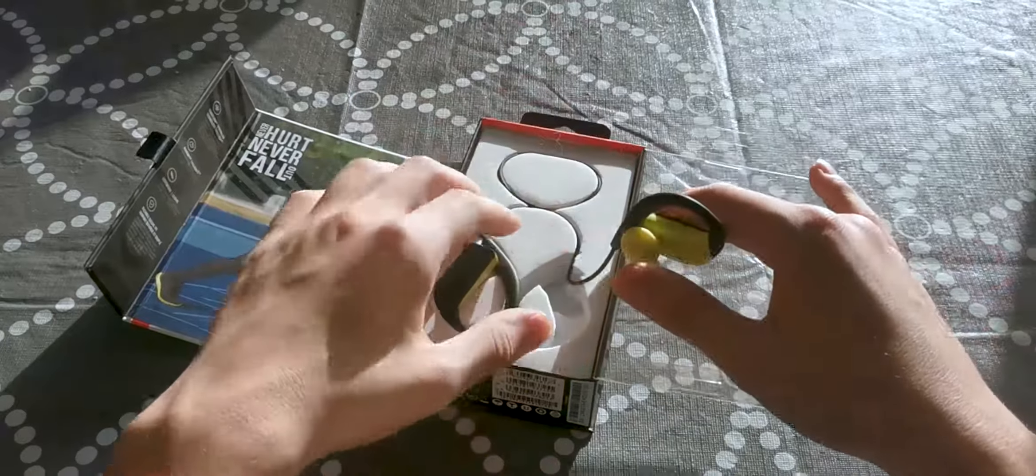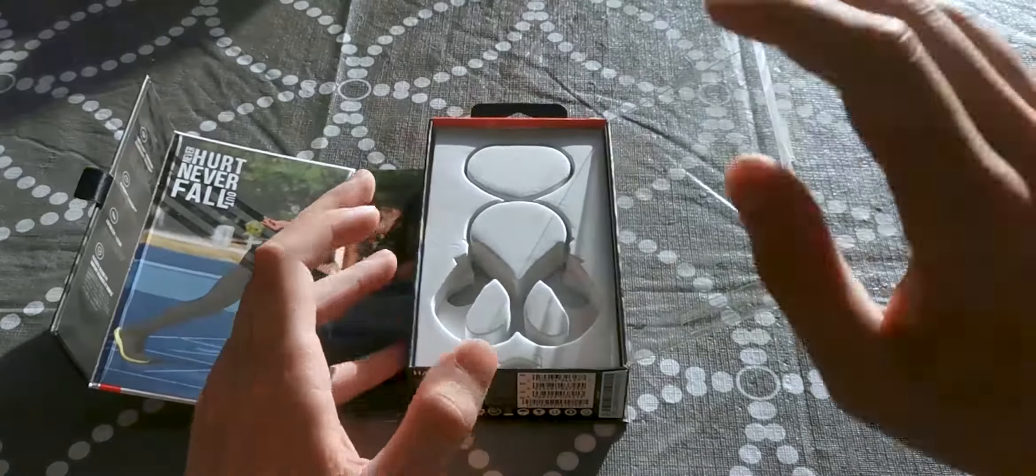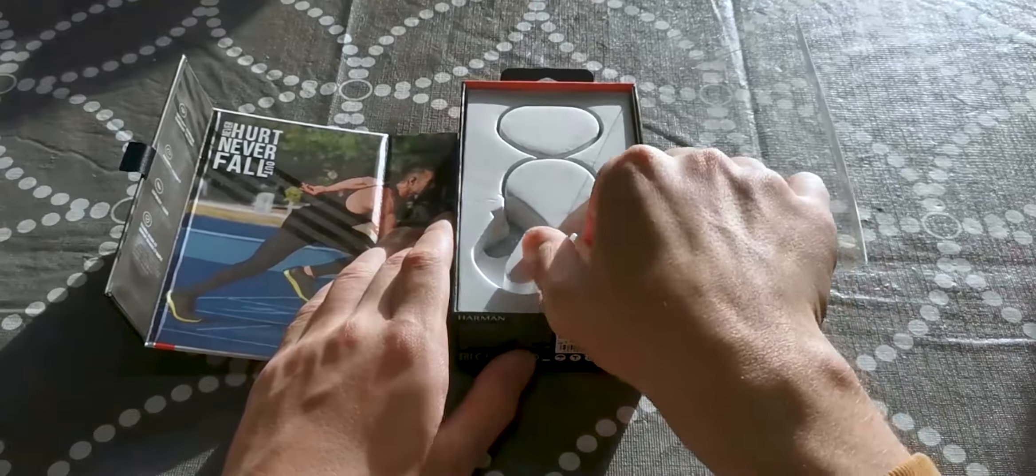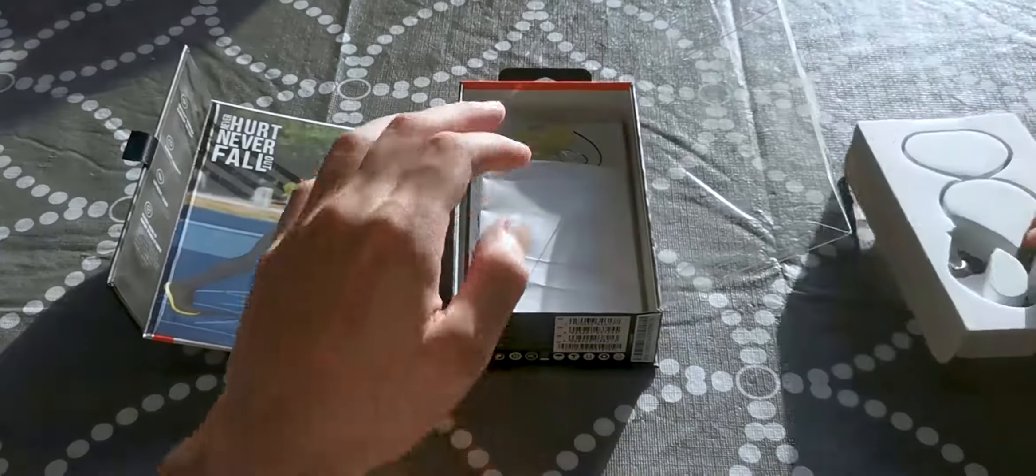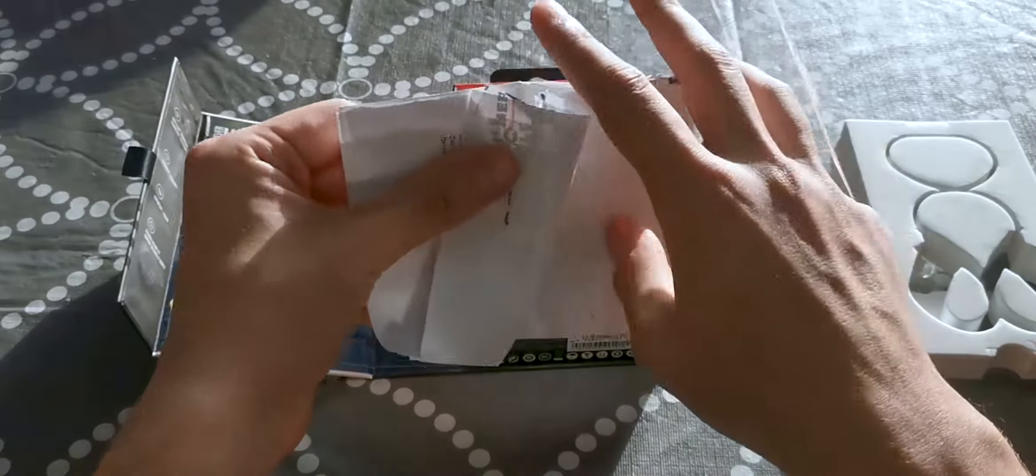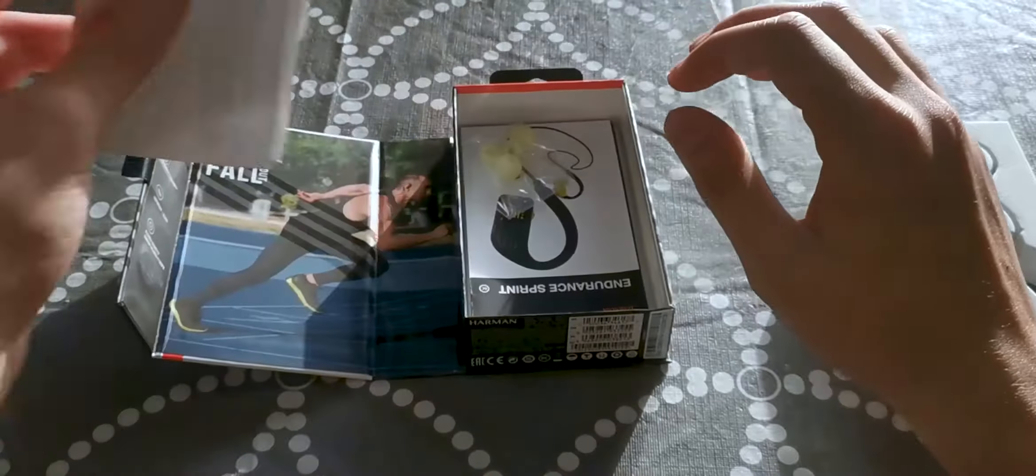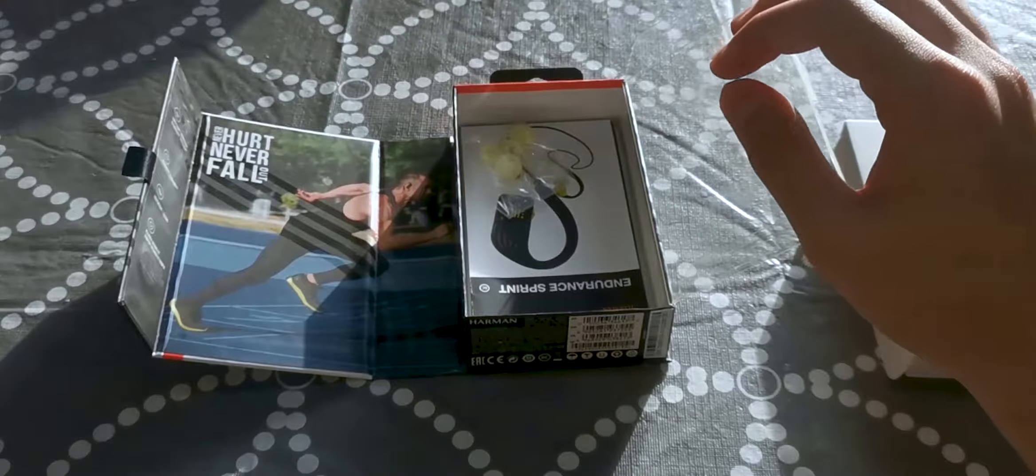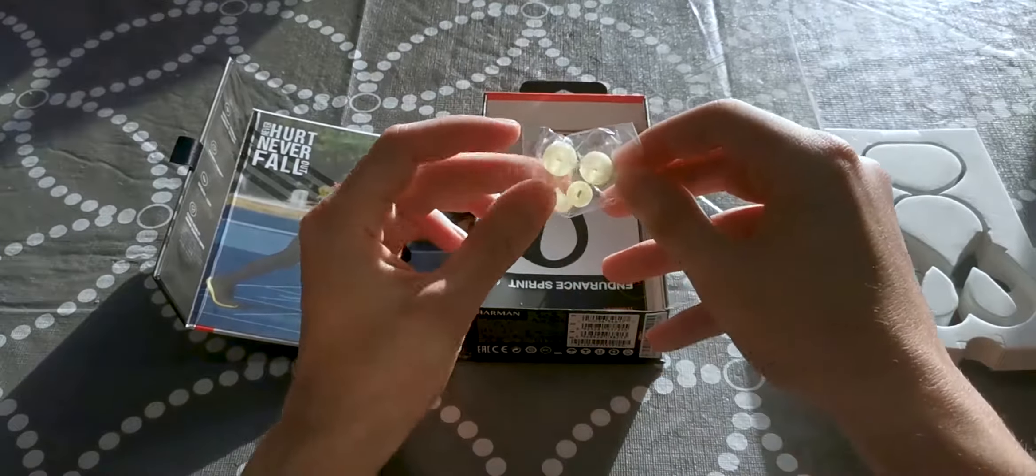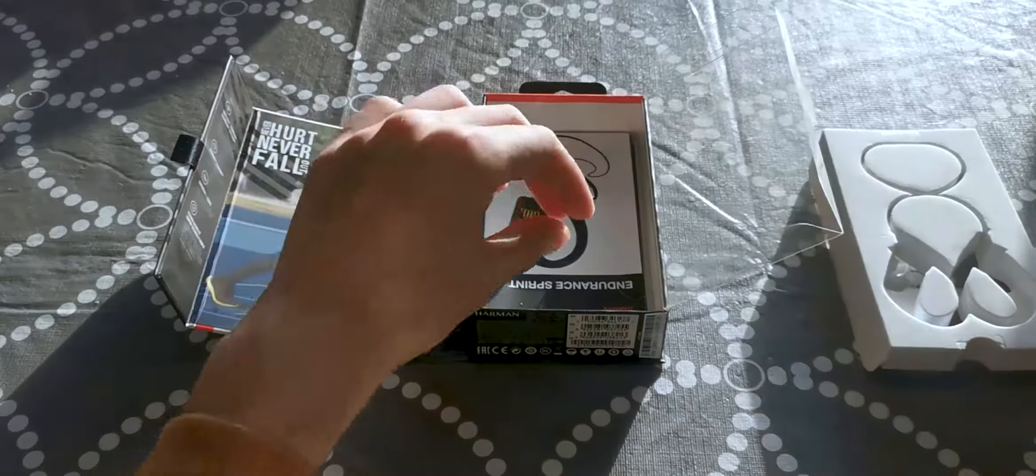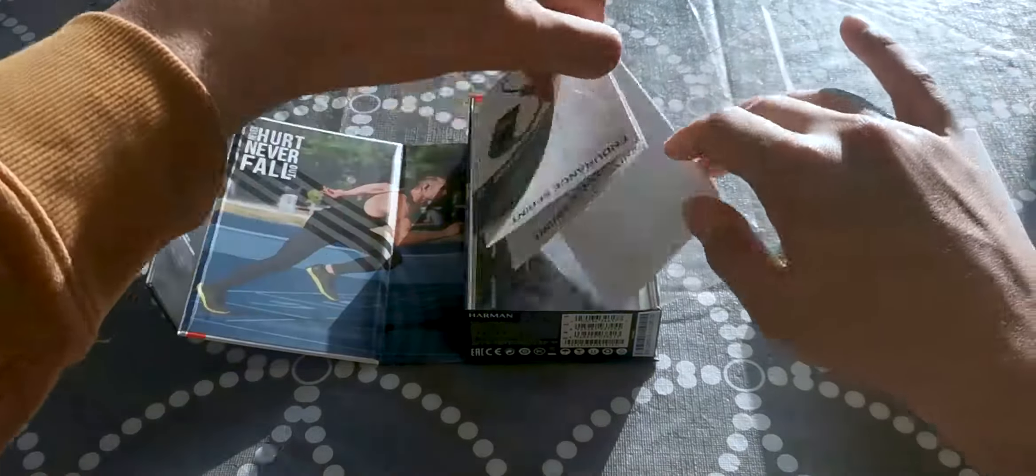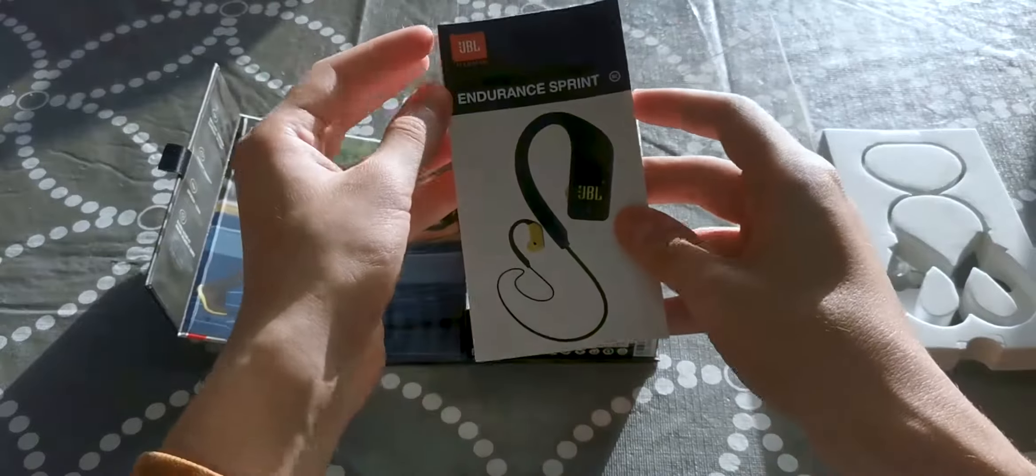Other things you find in the box are below this piece of foam. You find a user manual - I believe, oh this is the warranty, never mind. These are the different sizes of ear tips that you can use for a better fit and better noise cancelling. And then this is the user manual with a lot of information.